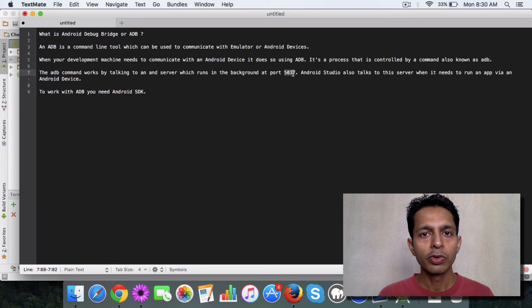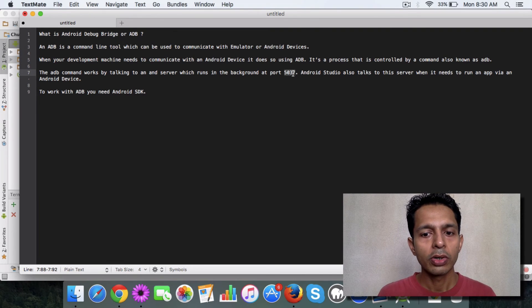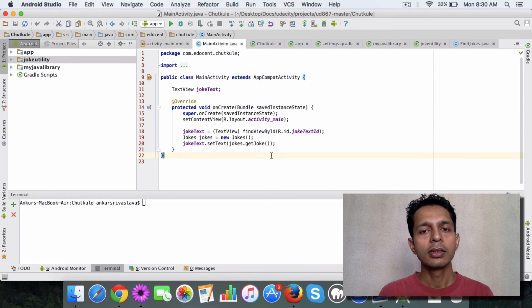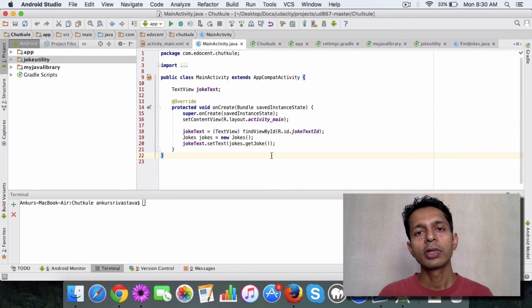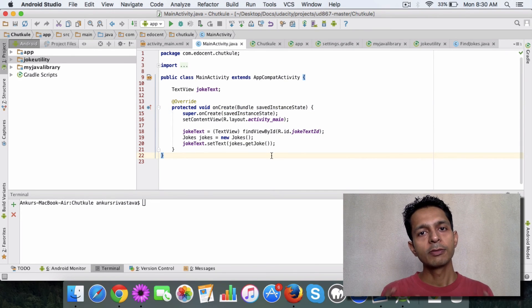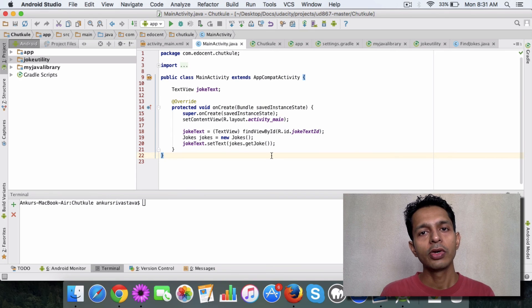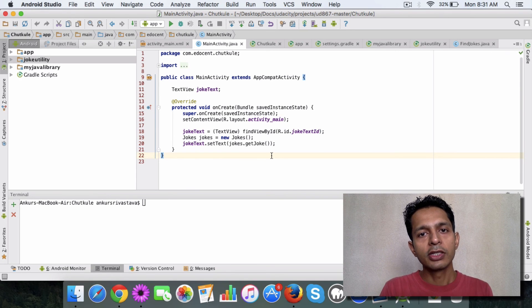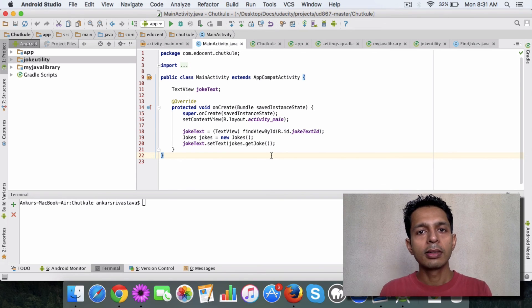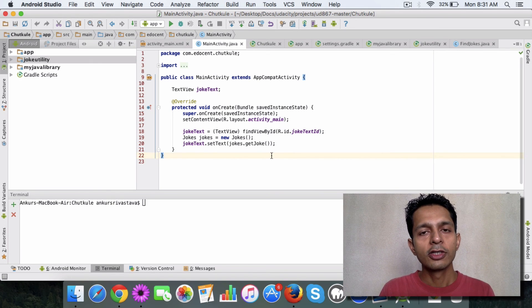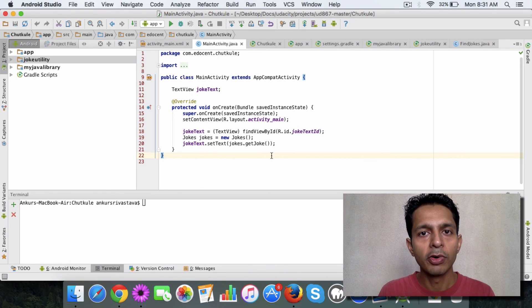So you can explore more in Android documentation, read about ADB. But the most important thing to keep in mind is it's basically a bridge between your studio or command line and the device or emulator. So I hope this helps you get an idea about it.